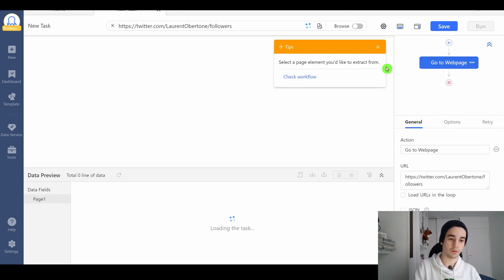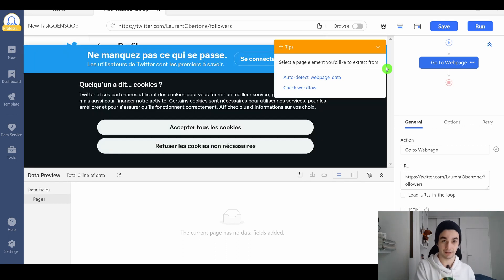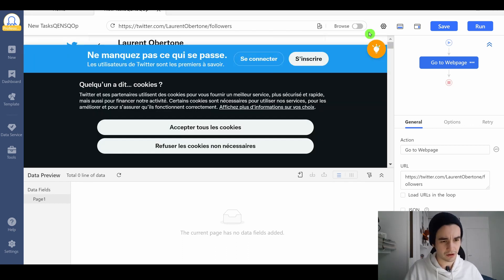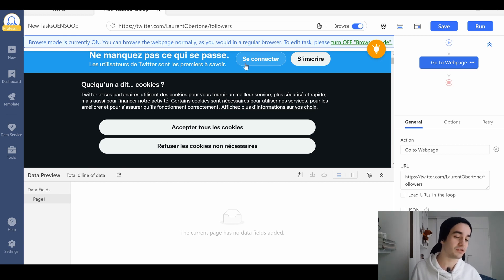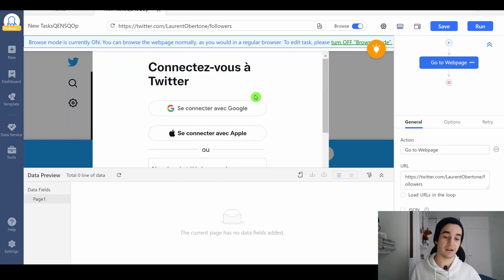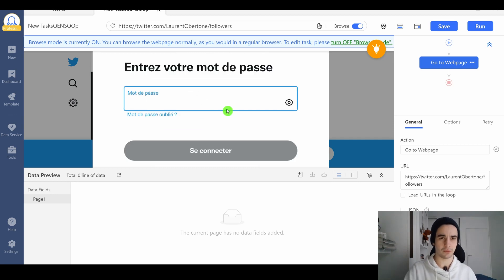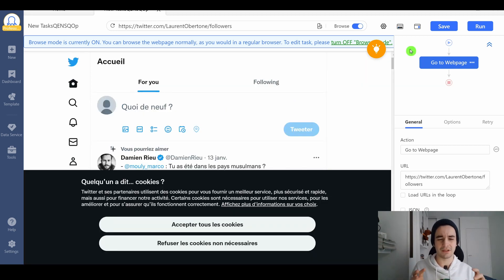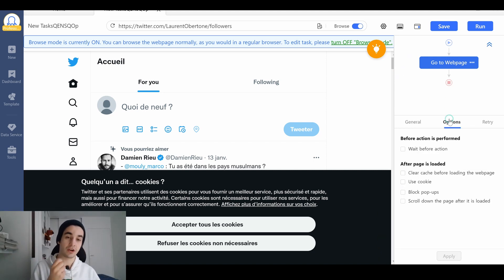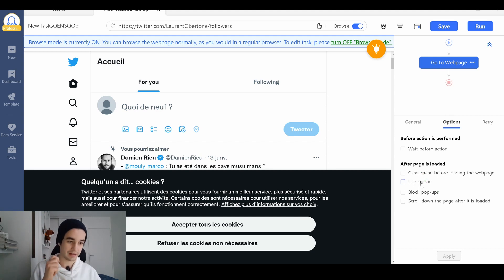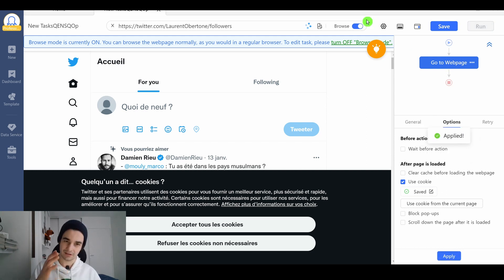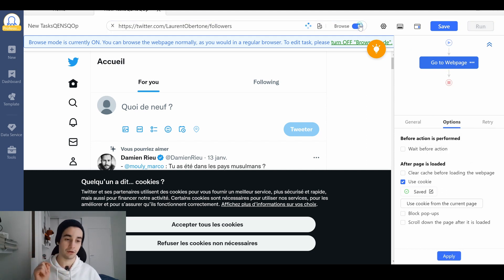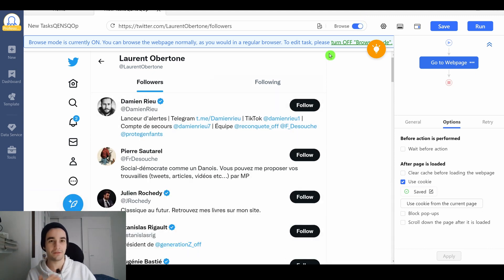The first thing we have to do is to login to our Twitter account. I turn on the browser mode, I click on login. My browser is in French, so it's written so connected. And then I insert my username and my password. We come back to the home page of Twitter. In order to deal with it, I go to the options and I'm going to save the cookies. I click on use cookie, use cookie from the current page. I click on apply. I don't forget to turn off the browse mode. And a few moments later, I have access to my followers list.